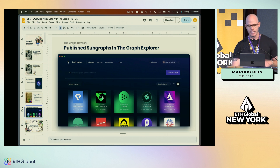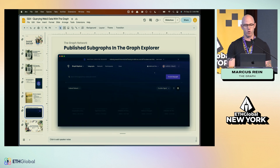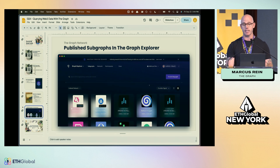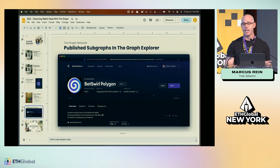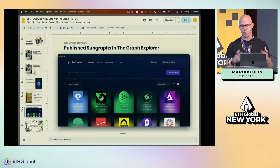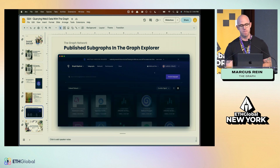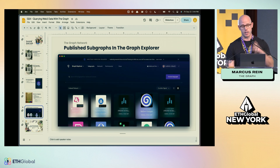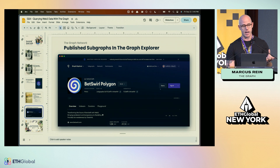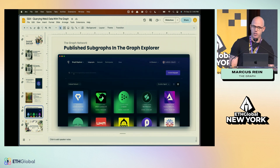Let's take a quick look at the Graph Explorer. We can see this is the marketplace — here's a GIF of it. You can go through and check it out, and right there is the endpoint, which is the query URL. We'll go through this in more detail when we actually explore the Graph Explorer.